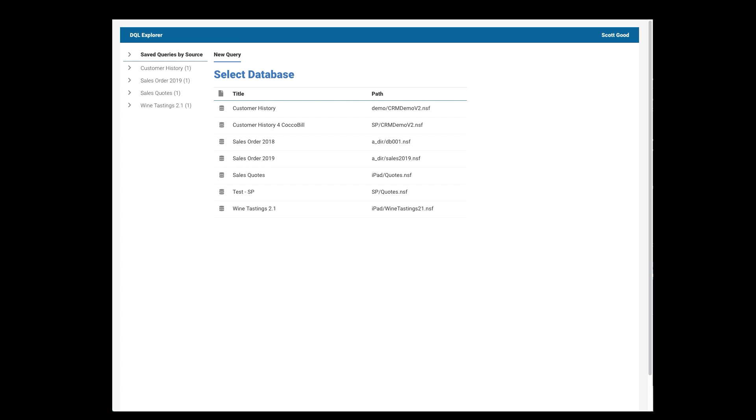When you first open DQL Explorer, what you'll see is this page. On the left side, we have saved queries based on the databases they're in. So these are ones that were previously built and can be pulled back up. In the center, we have a series of databases that we can create new queries against.